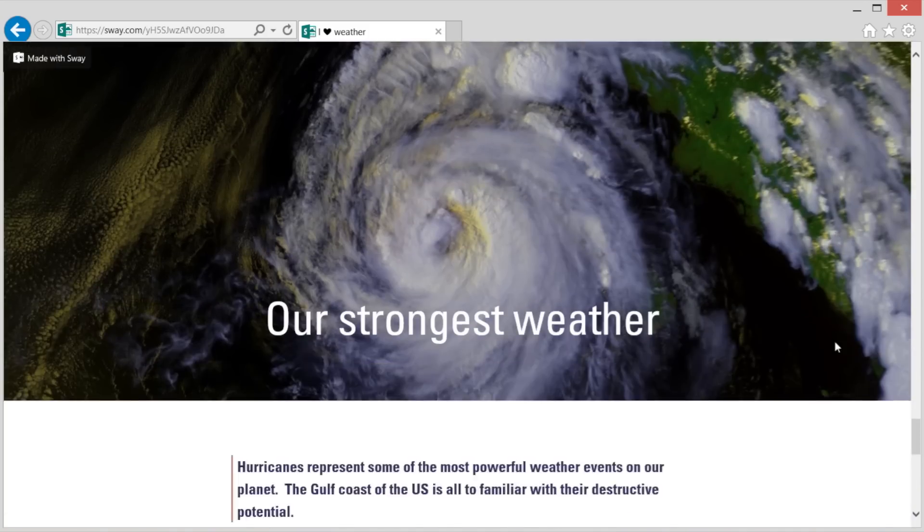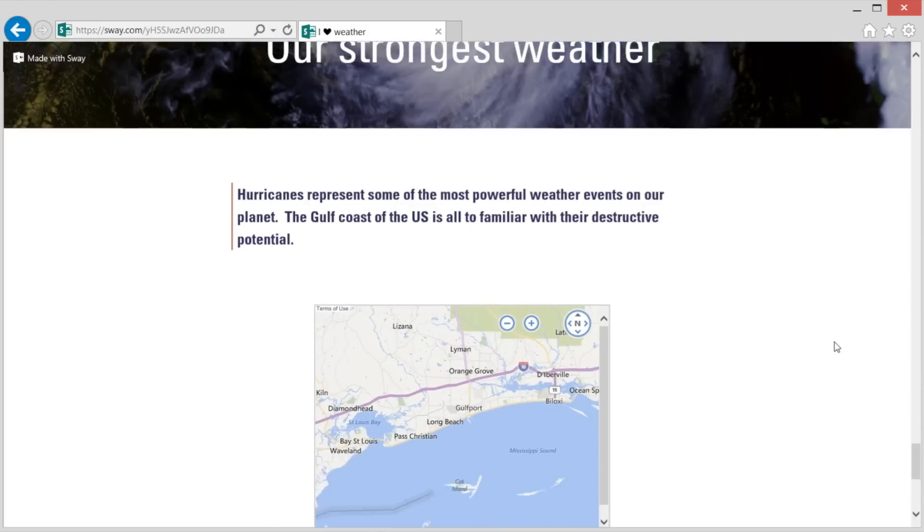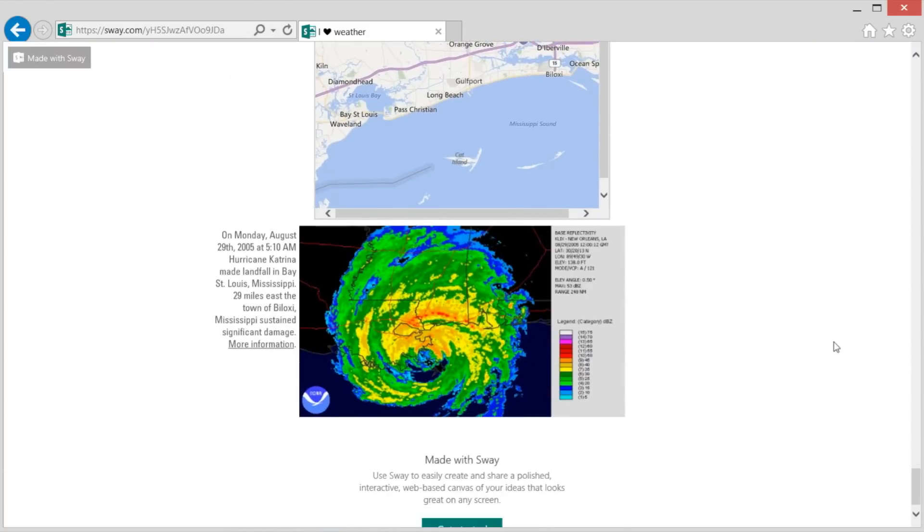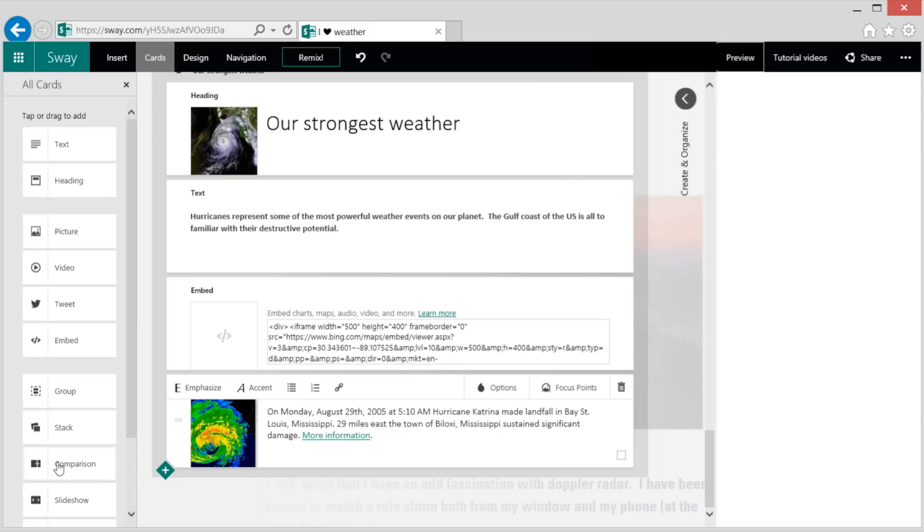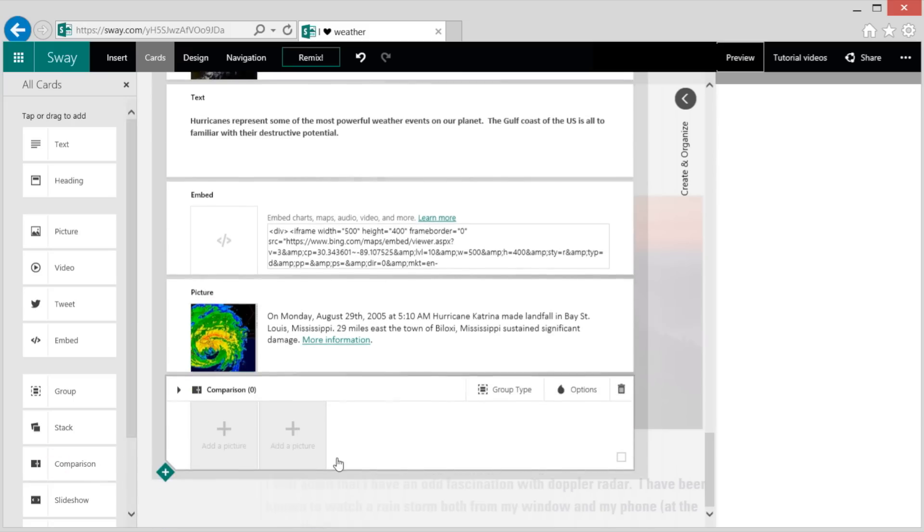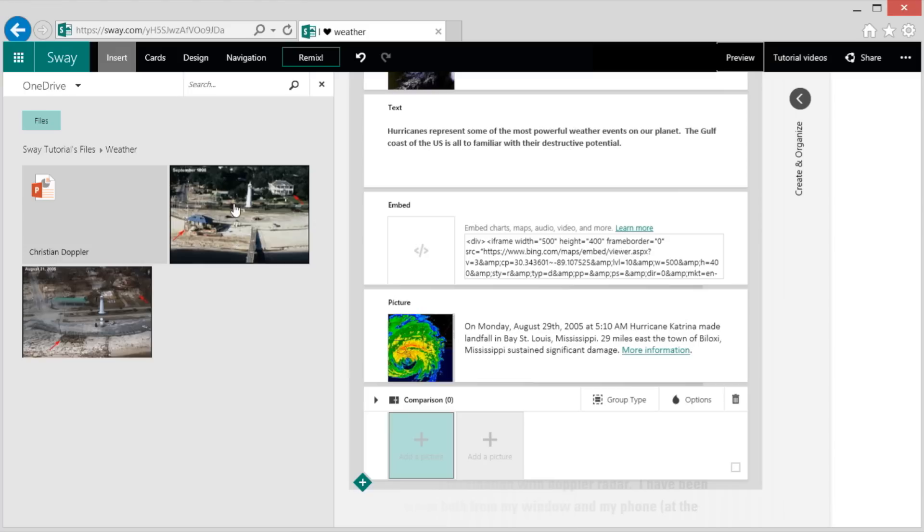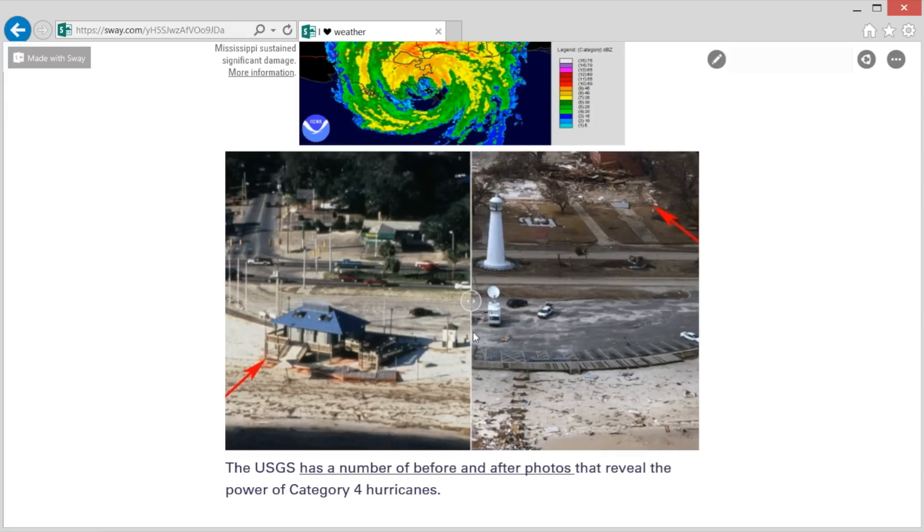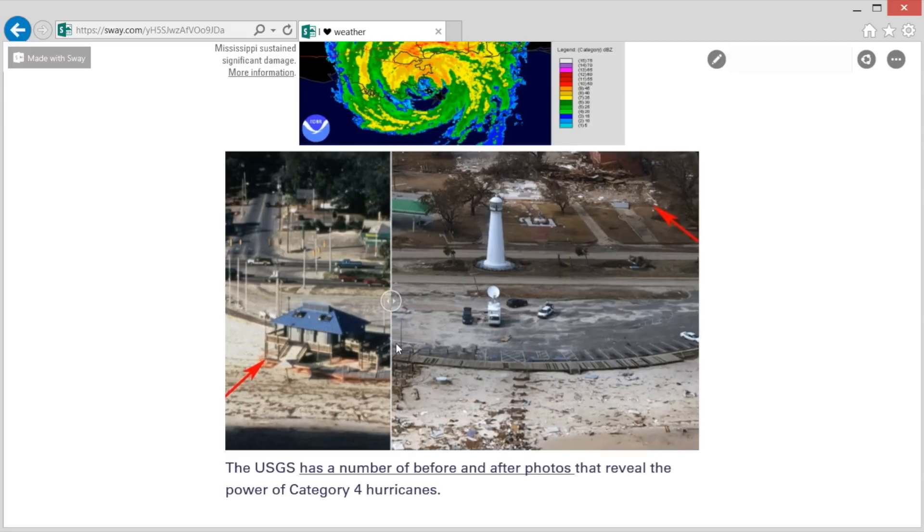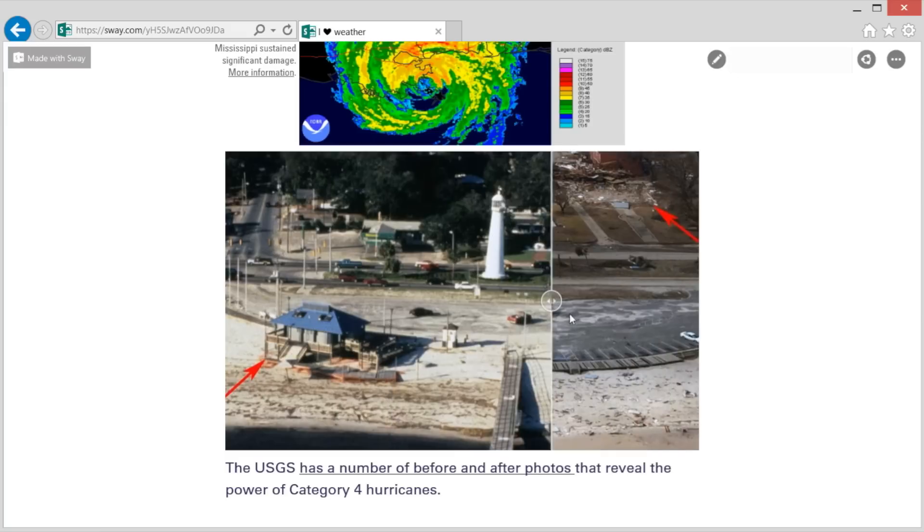I wanted to include a before and after photo from the USGS to show the force of Hurricane Katrina. So I drag the comparison card onto the storyline. I select the before and after images and then add them to the storyline. And we have a nice interactive that shows us the before and after.